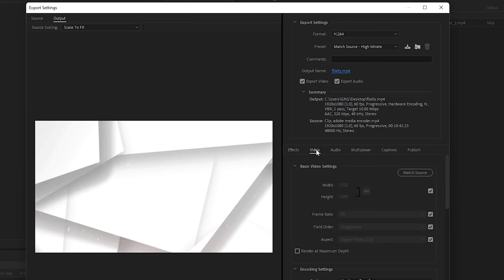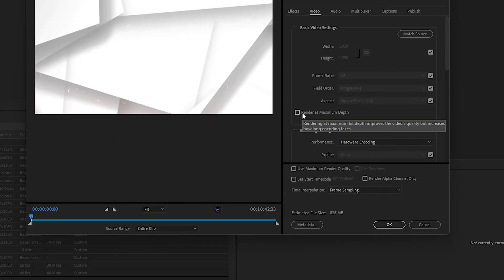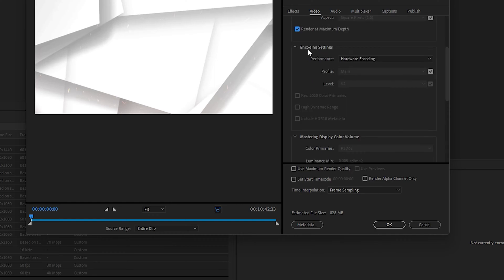Next, go to the video section and make sure the basic video settings are default by making sure that these tick checkmarks are enabled. Click on Render at Maximum Depth - this setting is important. Encoding settings performance, you need to select the hardware encoding.